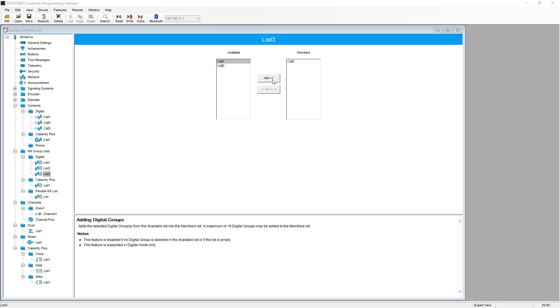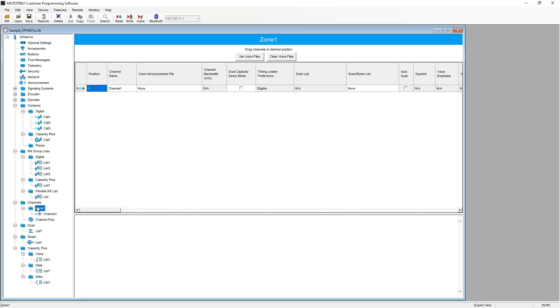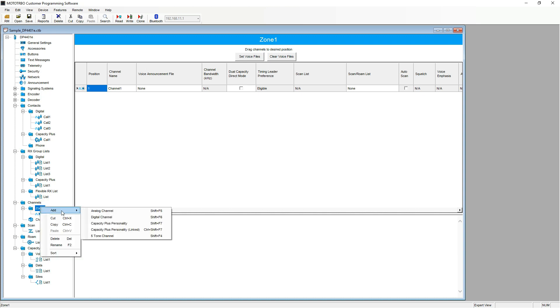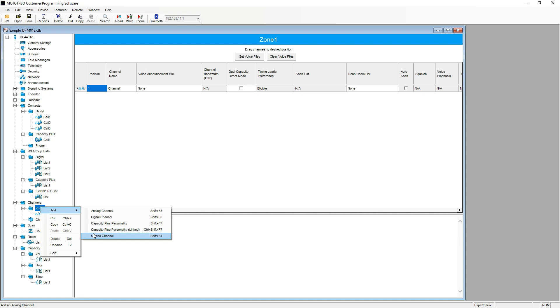Now we move on to the channel section. To add more channels, highlight zone one, right click, add and select which channel variant you would like to add. For this video, I will be adding a further two digital channels and three analog channels.